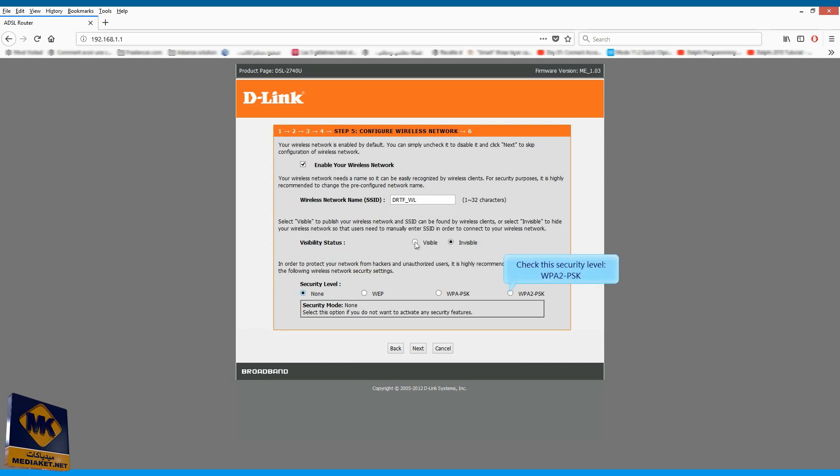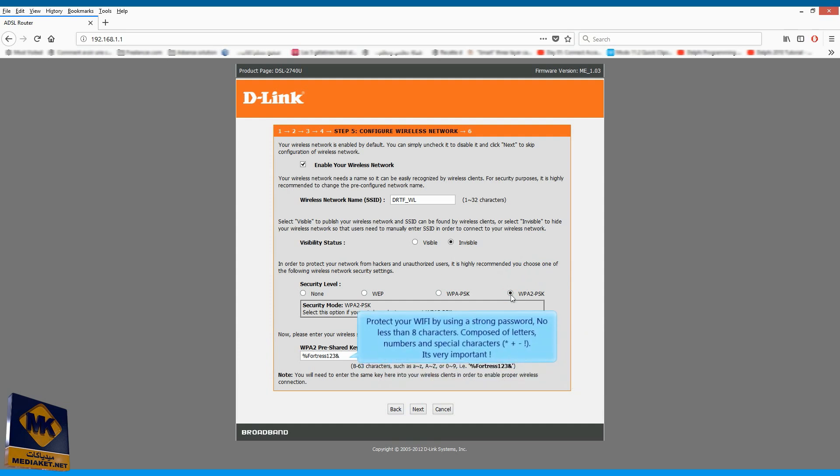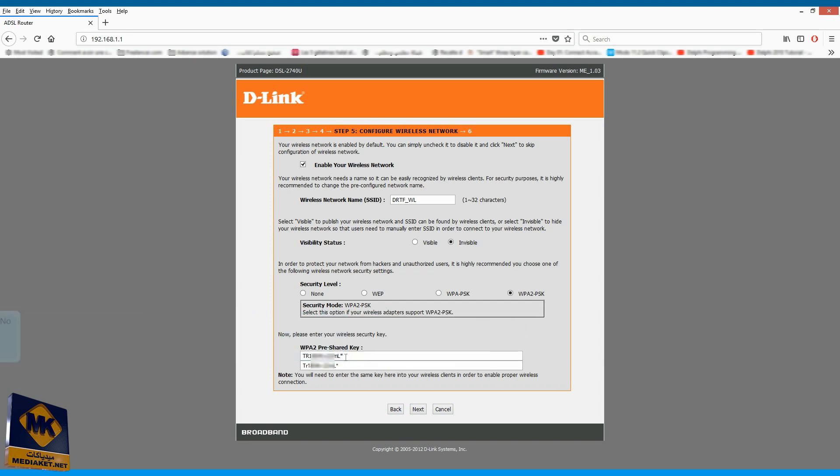Check this security level, WPA2 PSK. Protect your Wi-Fi by using a strong password, no less than eight characters, composed of letters, numbers and special characters. It's very important, and click on Next.